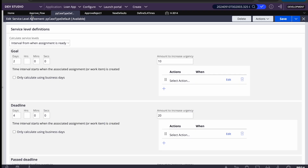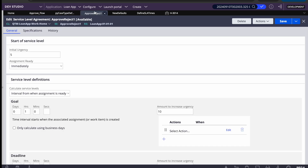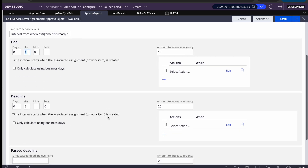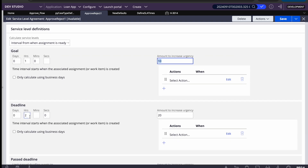In this flow, I also have an assignment-level SLA on the Approval step. I've set an initial urgency of 5, goal of one hour, and deadline of two hours. When an assignment is created, the work urgency 10 plus the initial SLA urgency 5 gives a total of 15. After one hour it can go to 25, and after two hours it adds 20 more, reaching 45.